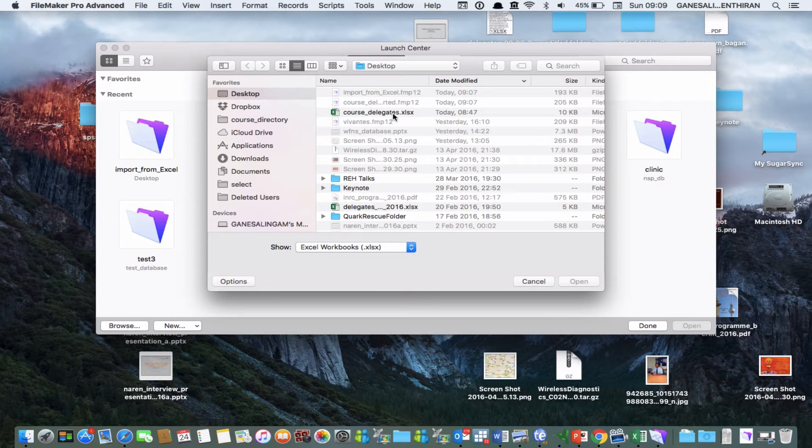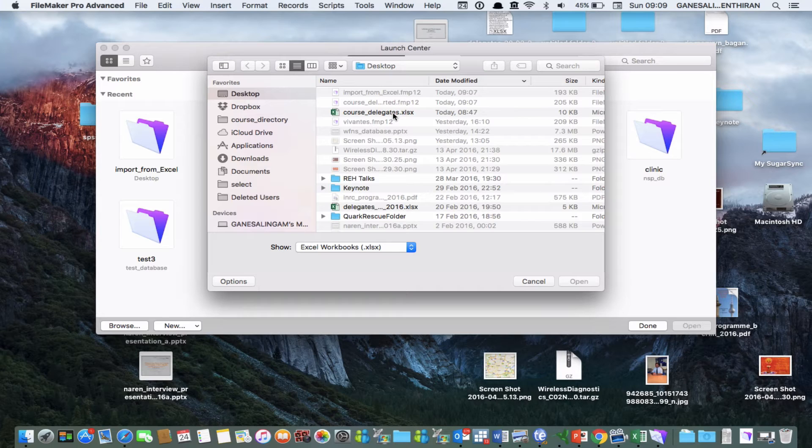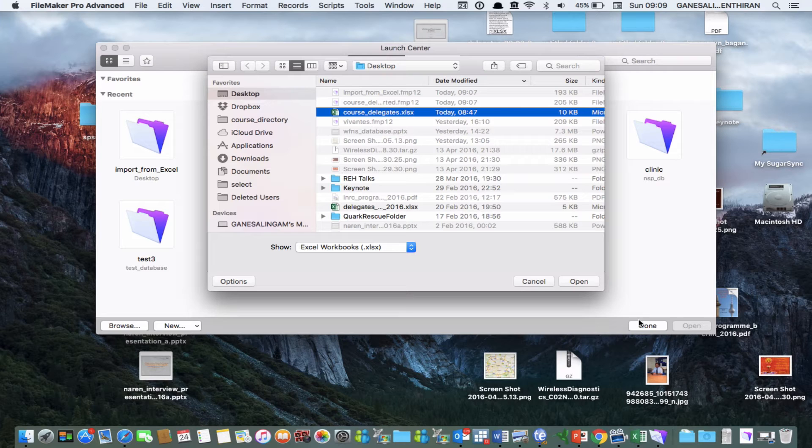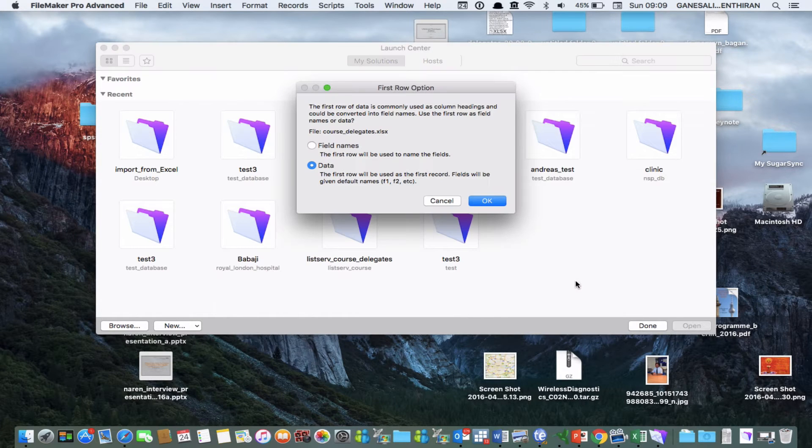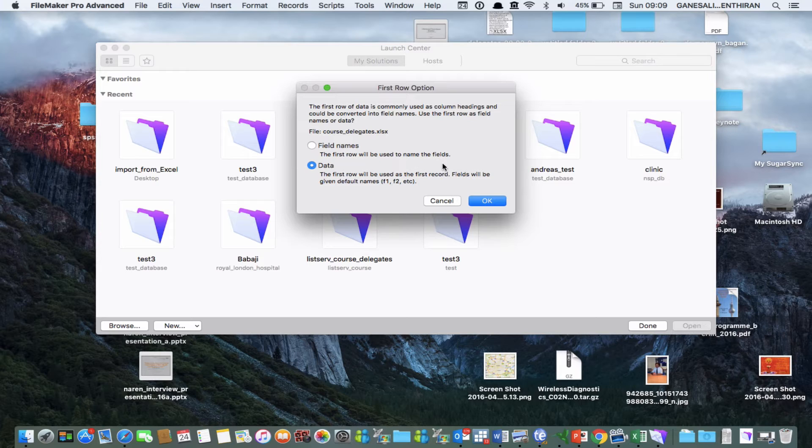Then you go and find the Excel file that you want to convert into FileMaker Pro database and click on it. And then click open and here you say that the first row will be used to name the fields.